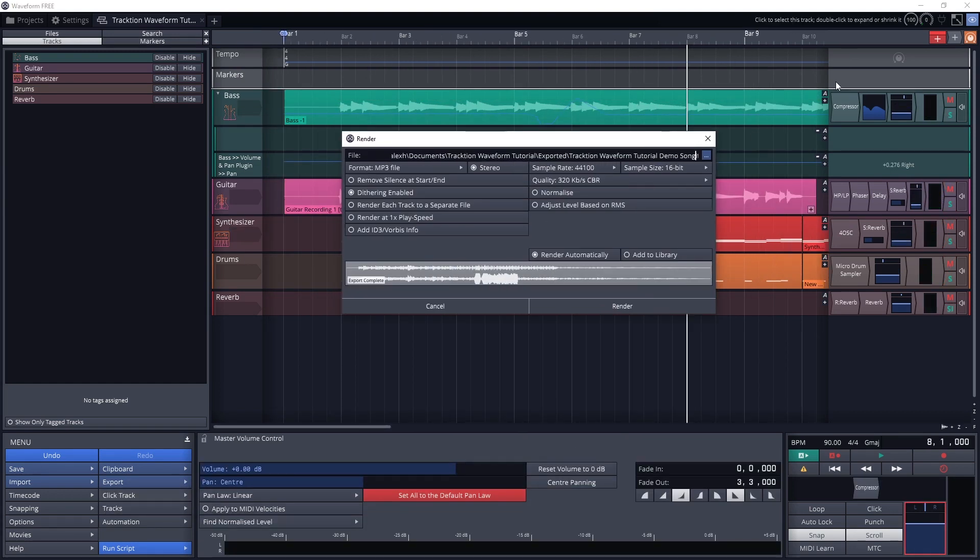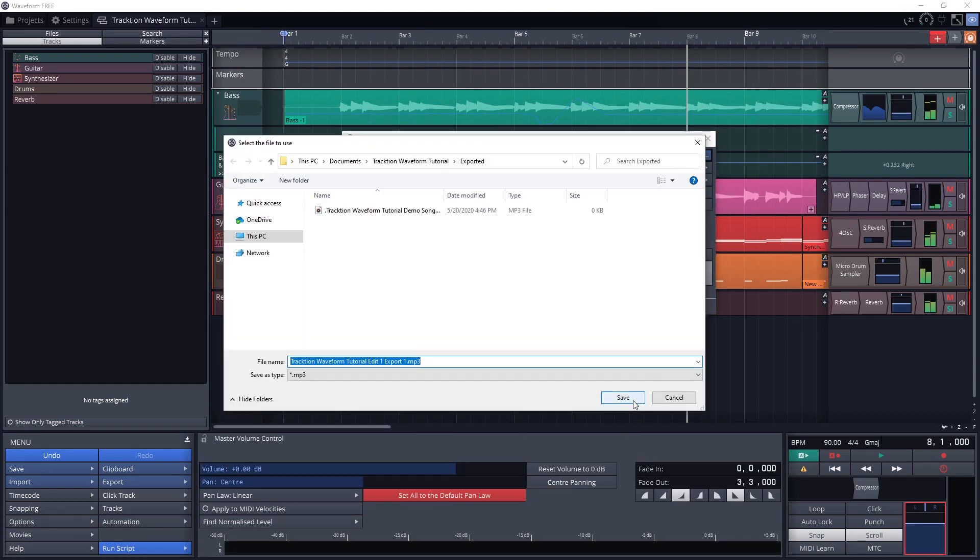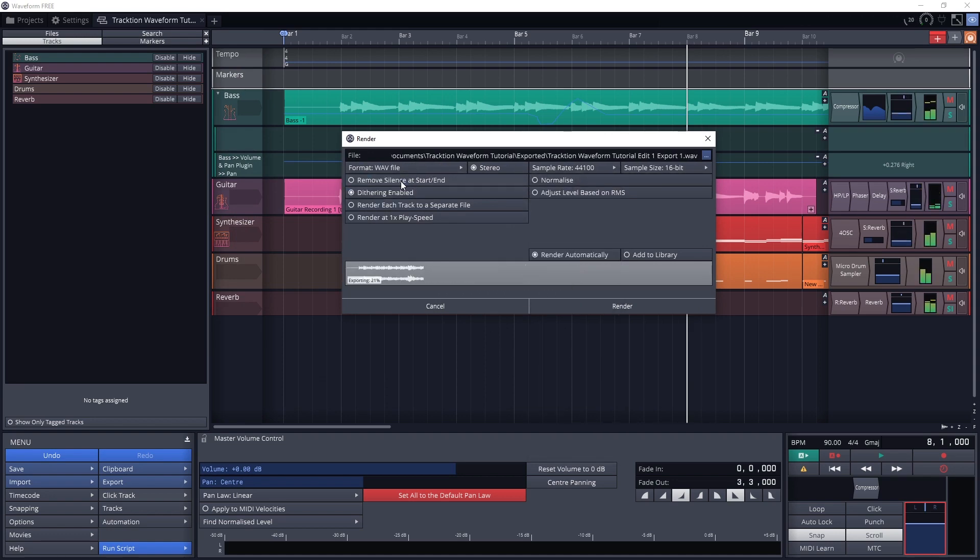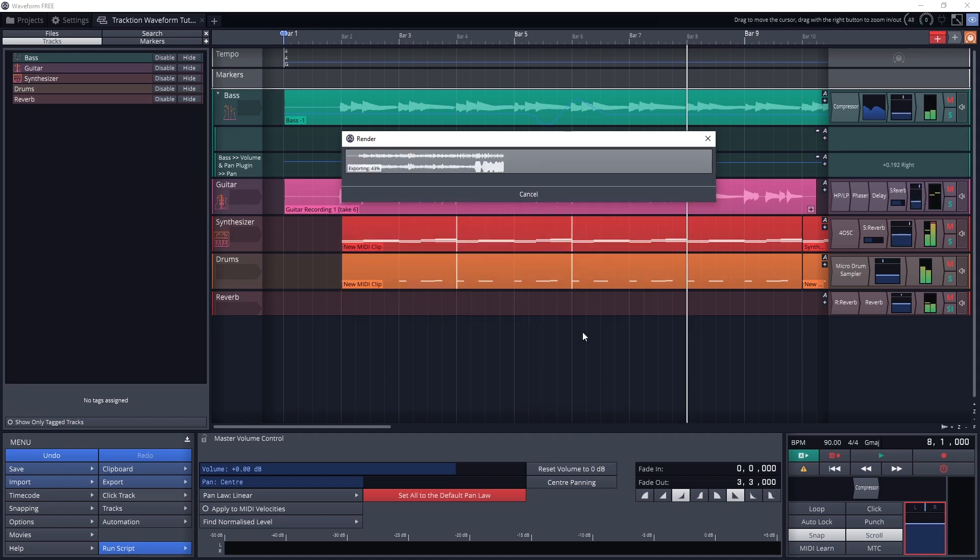Finally, when we're done recording and mixing our project, we can export the final file as an MP3 or WAV file, so it can be saved and shared with others.